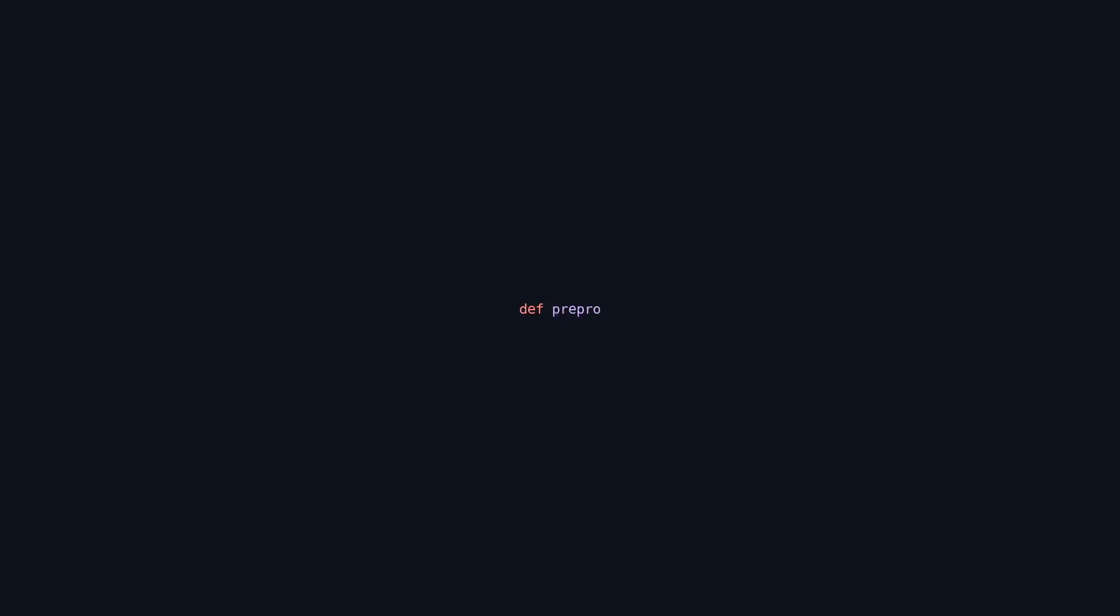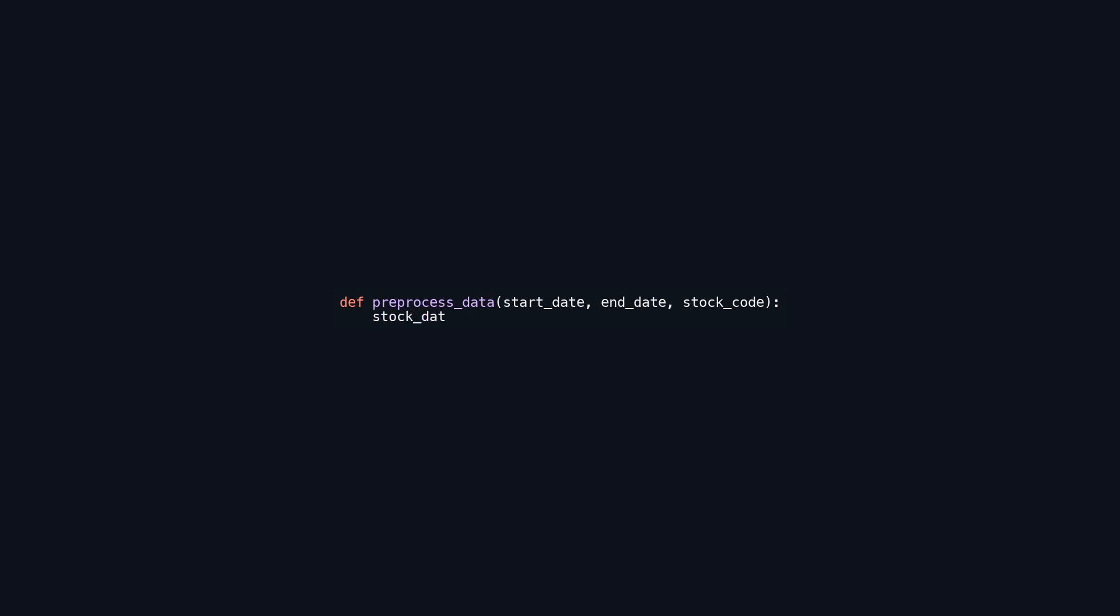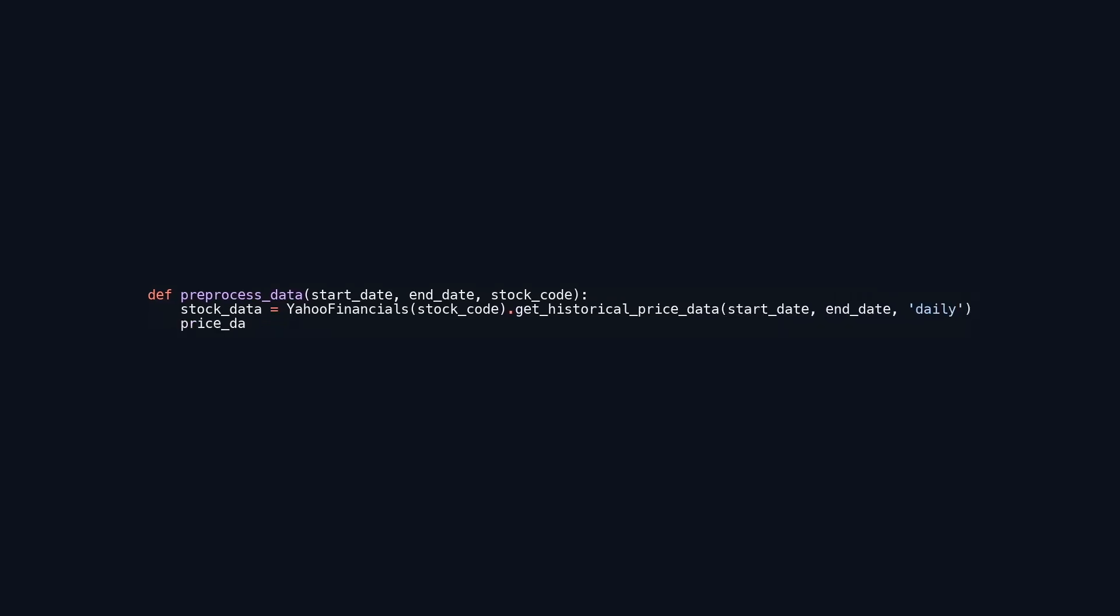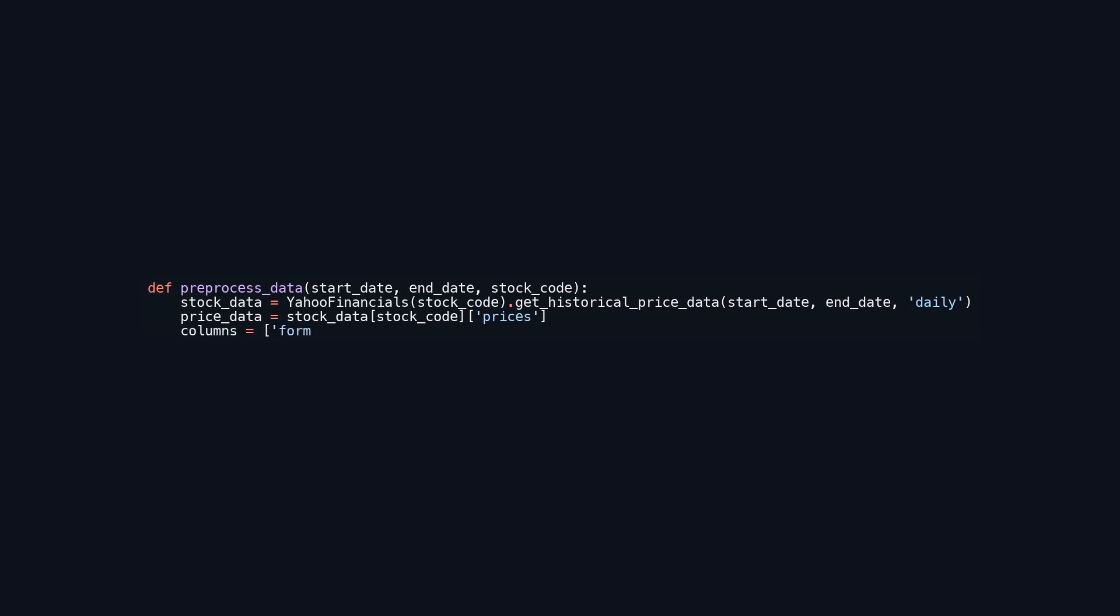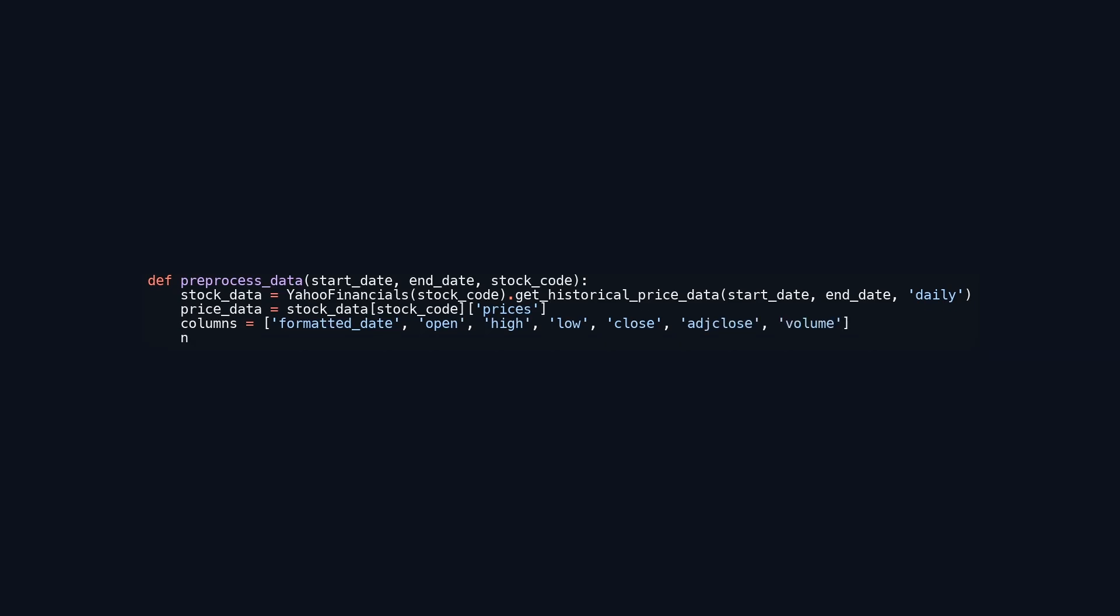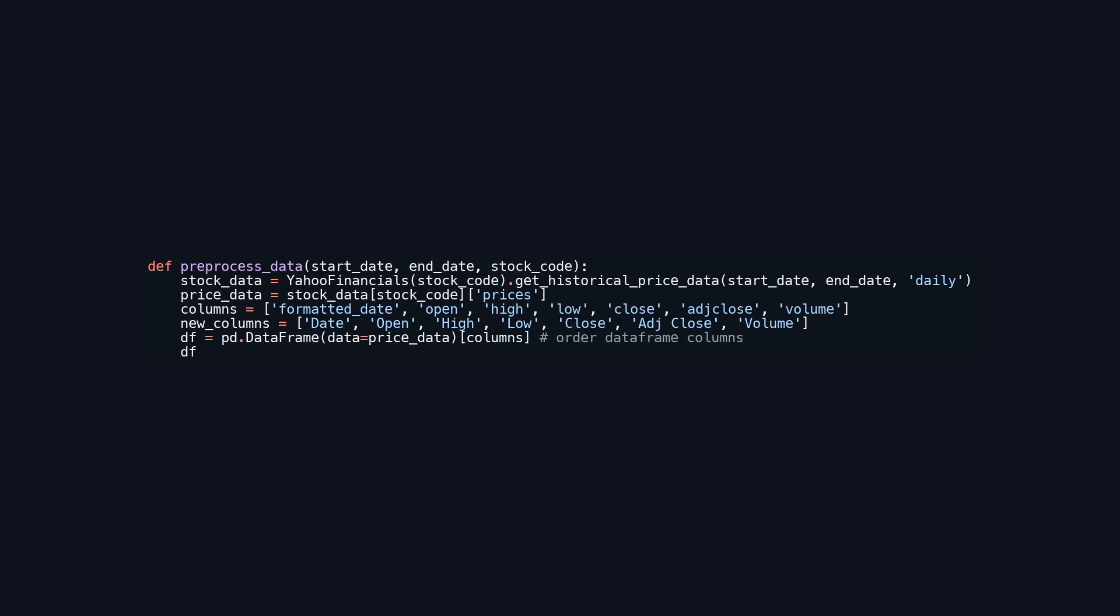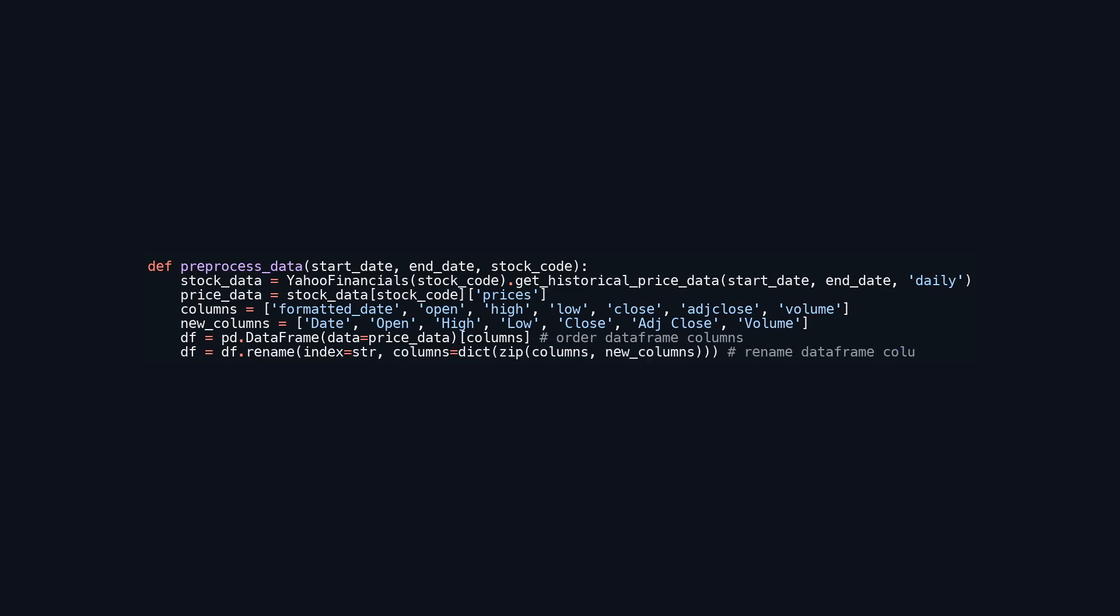This function pre-processes stock data for a specific stock code within a defined date range. It retrieves historical price data from Yahoo Finance using the Yahoo Financials library, requiring the start date, end date, and stock code as input parameters. After fetching the data, it extracts the relevant price information and creates a pandas data frame with the columns arranged in a specific order. The function then renames the data frame's columns to be more user-friendly. Finally, it returns the modified data frame and two separate series, one for closing prices and another for dates, enabling easy access to the complete data set and specific price information for analysis or visualization.